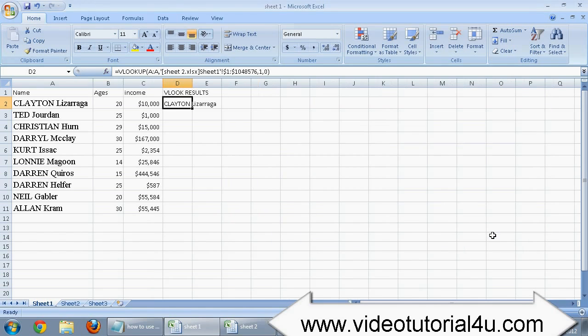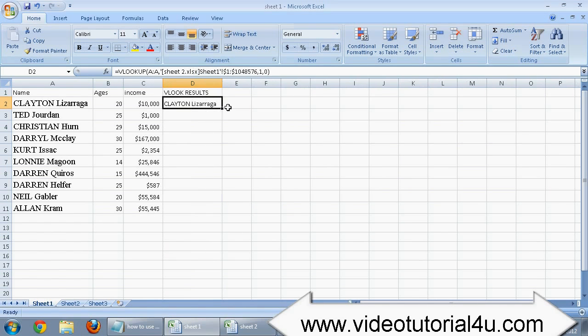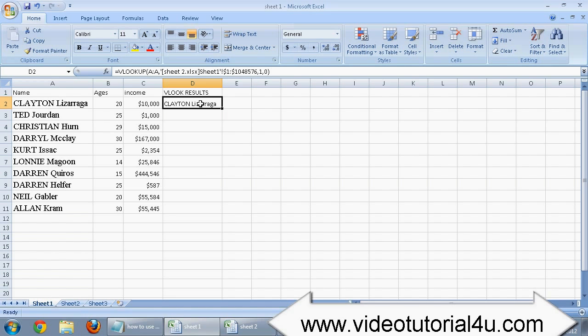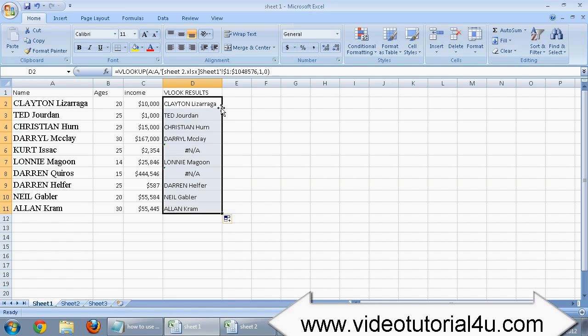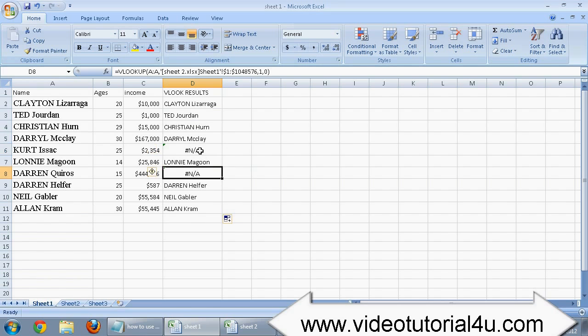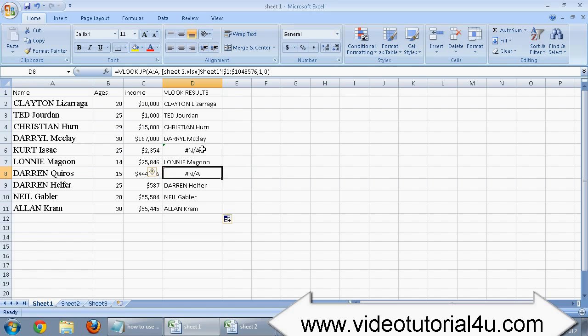Once you press the OK button, you can see those data which are the same in both sheets are represented by actual data text. But those which are not found in sheet number 2 are represented by N/A. This way you can easily compare data of two sheets.